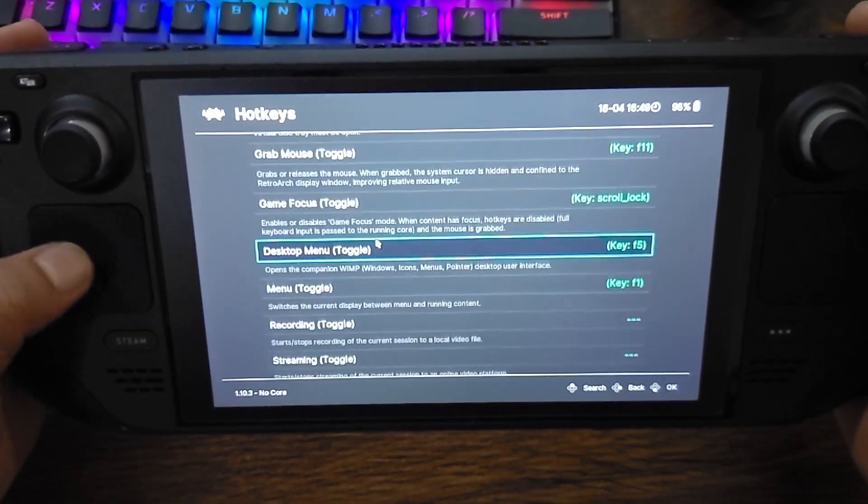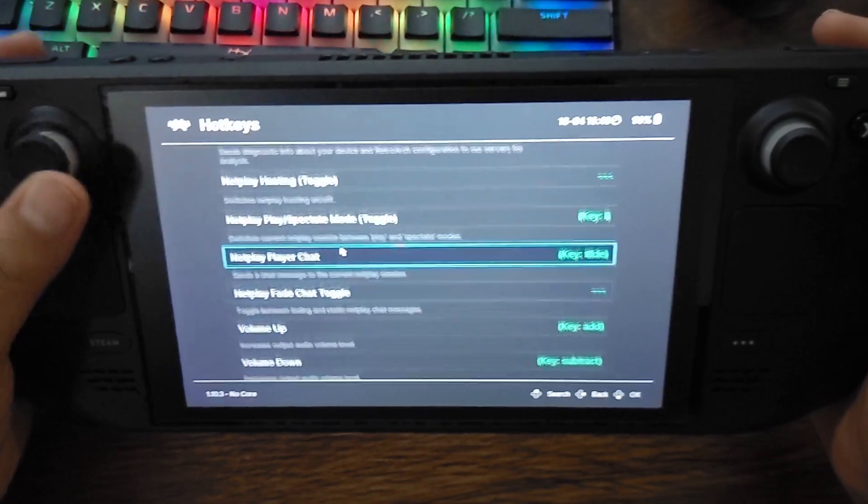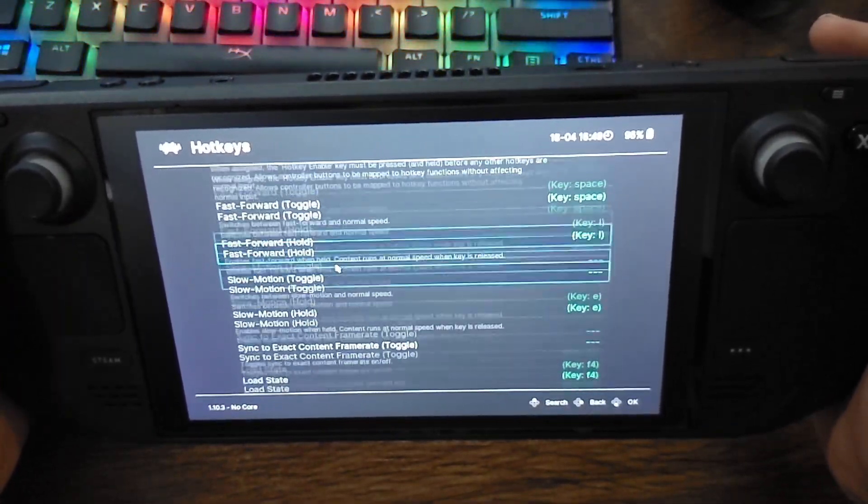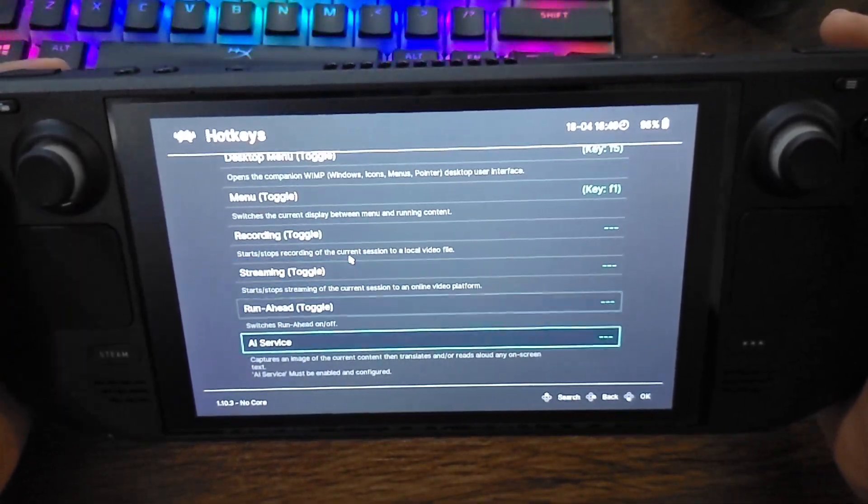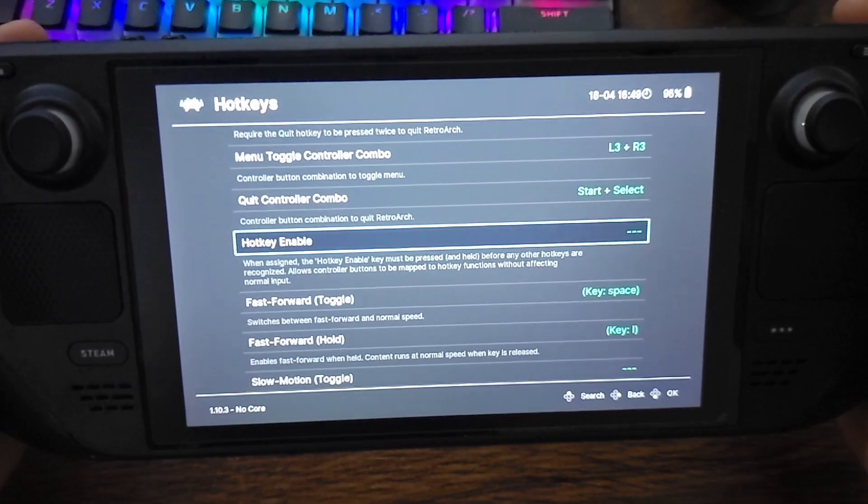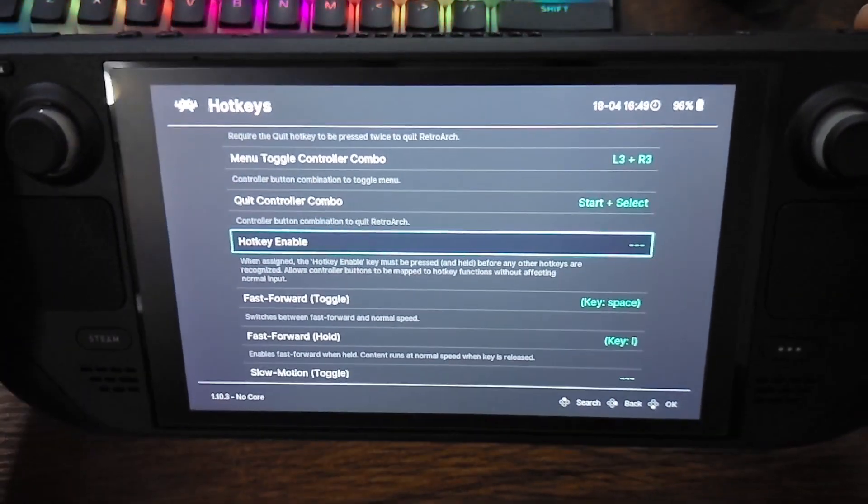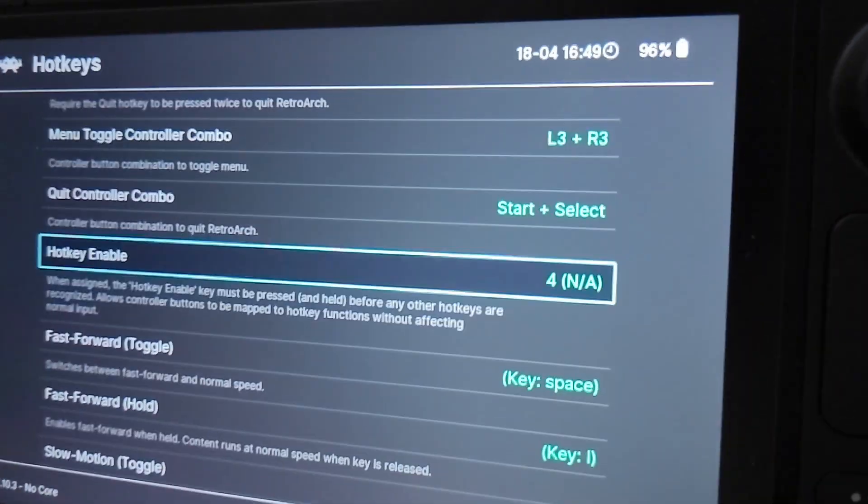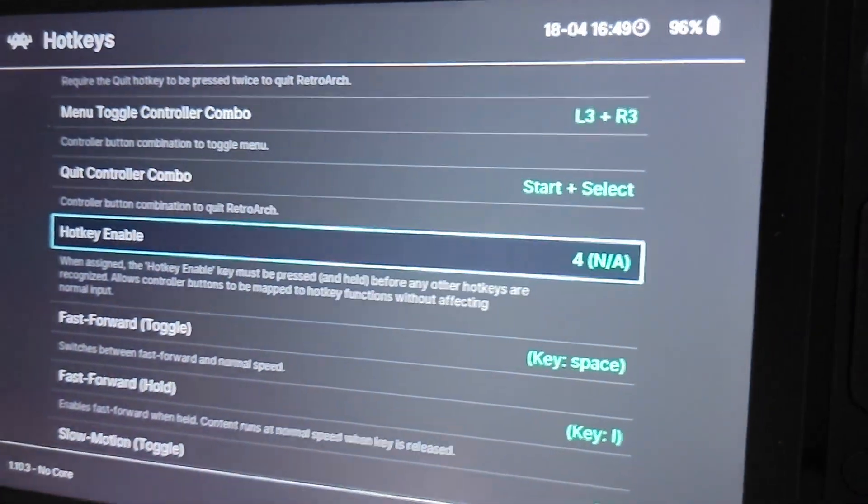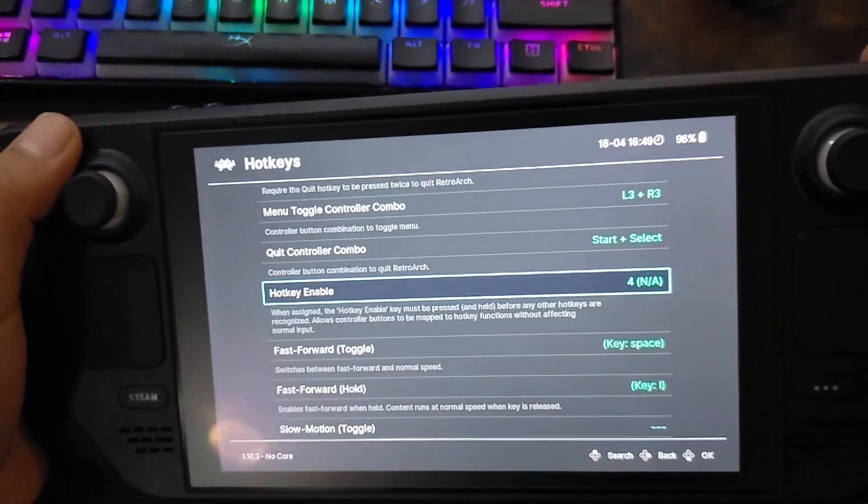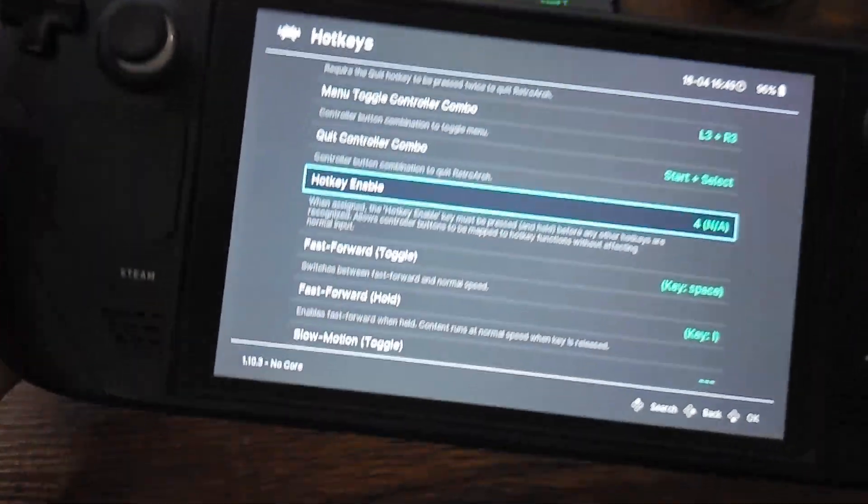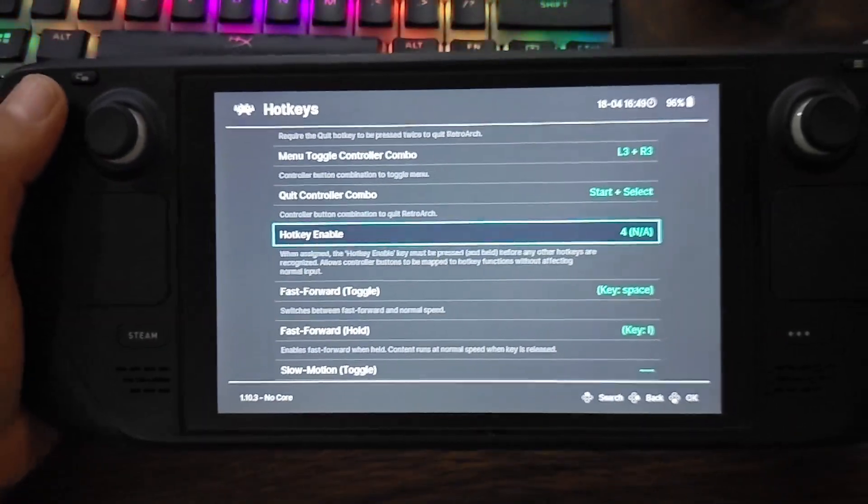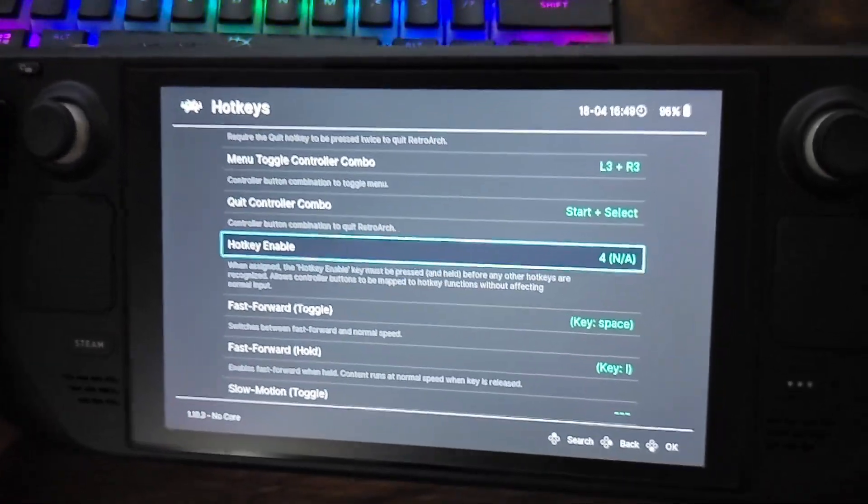So you're going to see, for example, let's go all the way to the top. You're going to see the hotkey enable button, it's going to say 4 like that. So that means you have to hold Select to do any hotkeys, even the keyboard keys. So that was my main frustration with it.